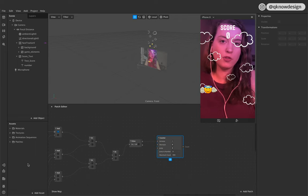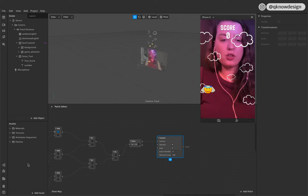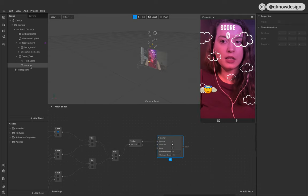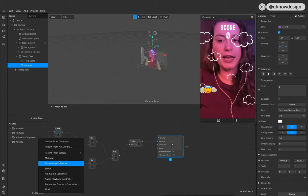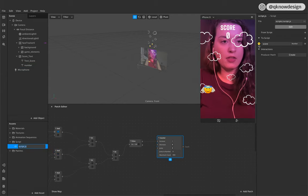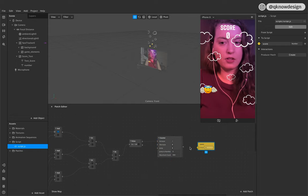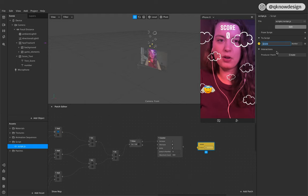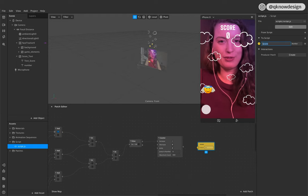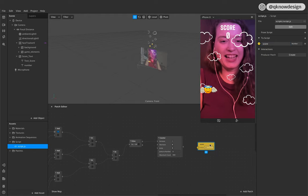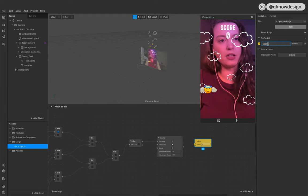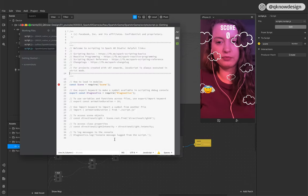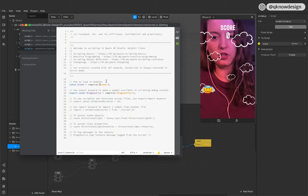Now we need a script for our score — we need to make sure we see the output of our score. The text is called 'number', so create a script. This one is called 'score' — that's because I made this tutorial before, this is my second take and that's the name. You can name it 'score' in this case. Double-click right here — now we need some information.